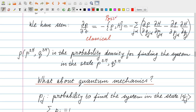The Poisson bracket has certain properties. For example, it's anti-symmetric: if I swap rho and H, it swaps sign, as you can easily see from the expression. So now the question is, what about quantum mechanics? In classical mechanics, rho is the probability to find the system in a particular state. But in quantum mechanics, the state is no longer given by all the momenta and positions, as Heisenberg prevents us from defining positions and momenta at the same time.